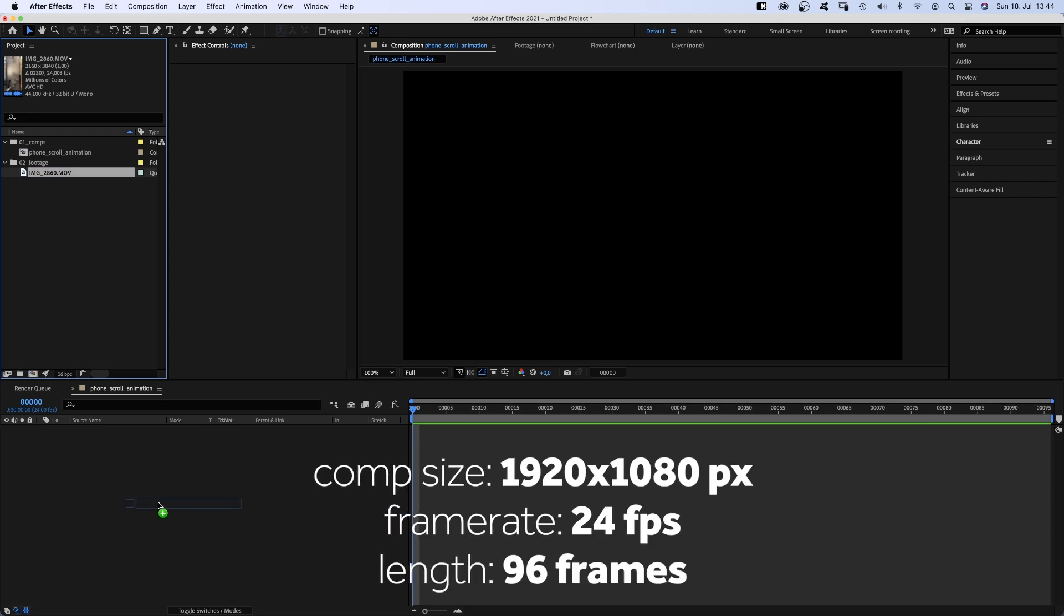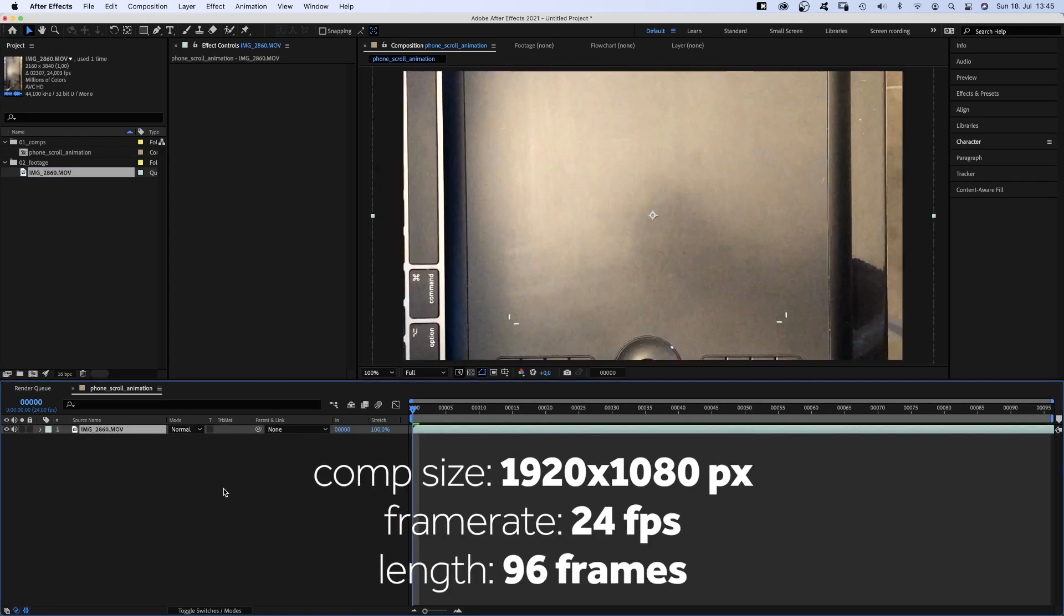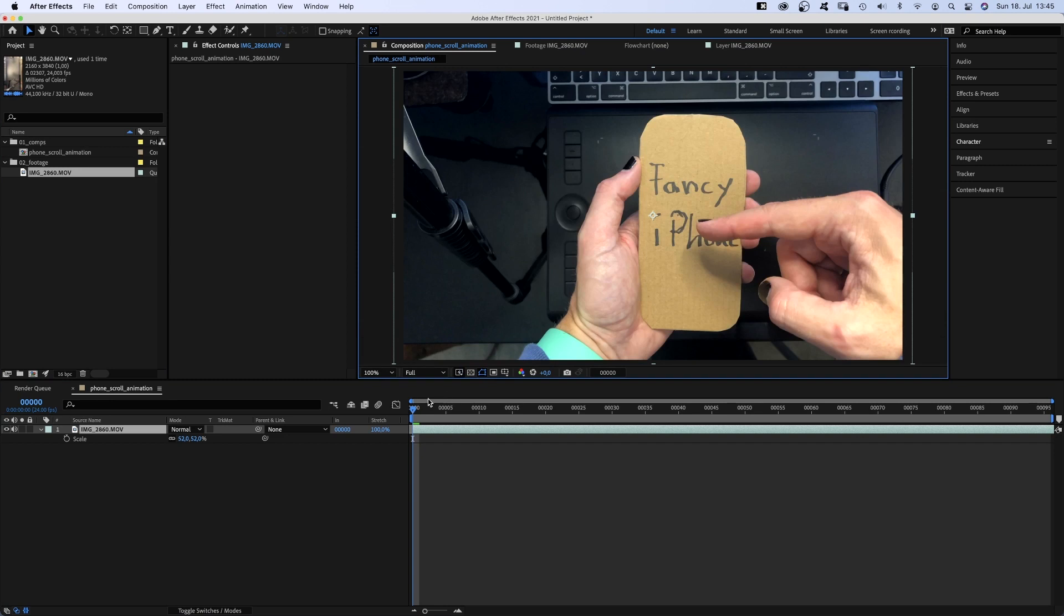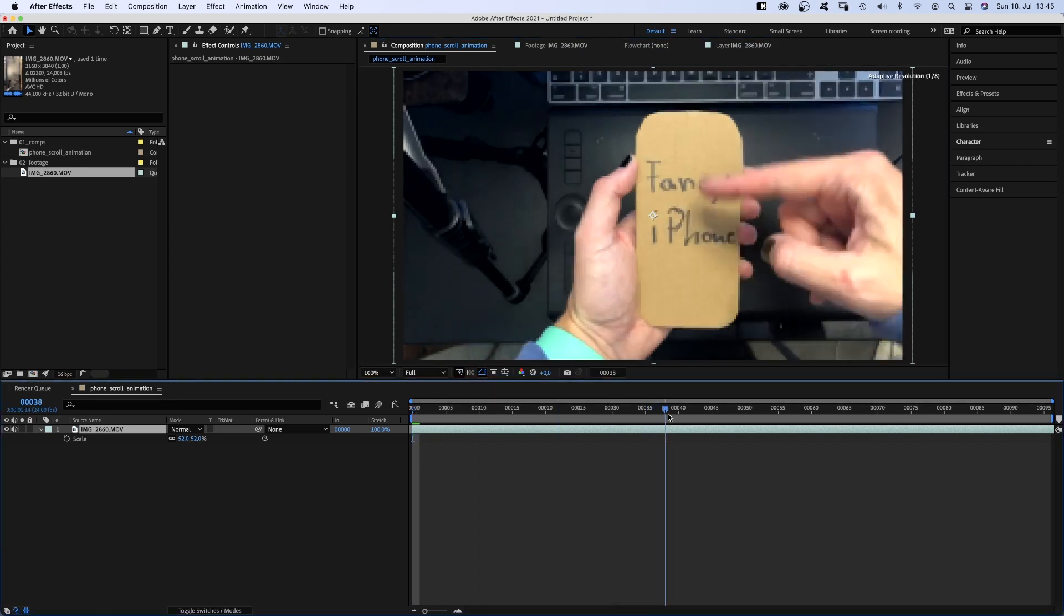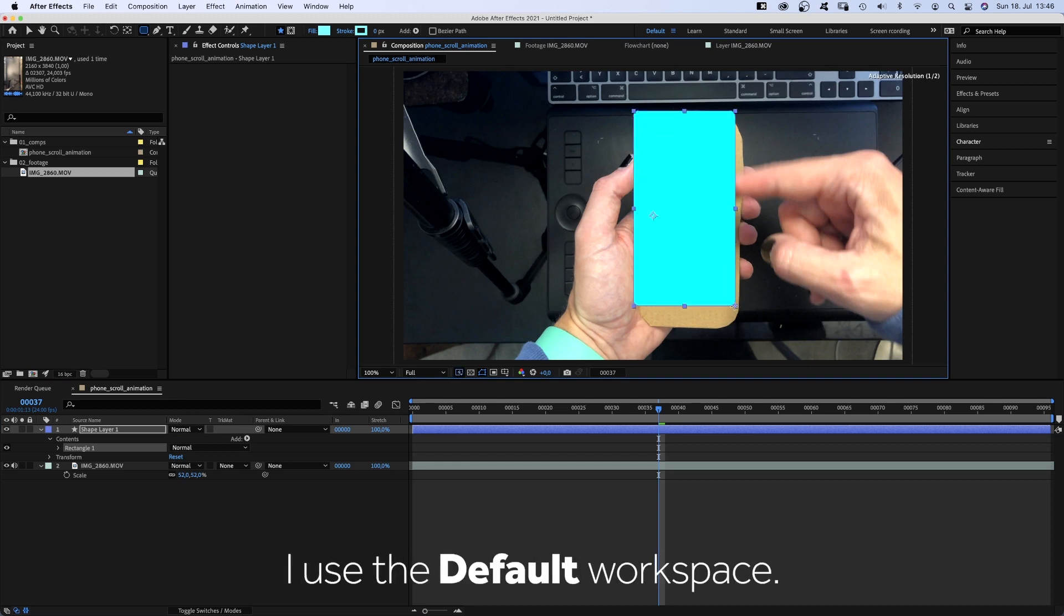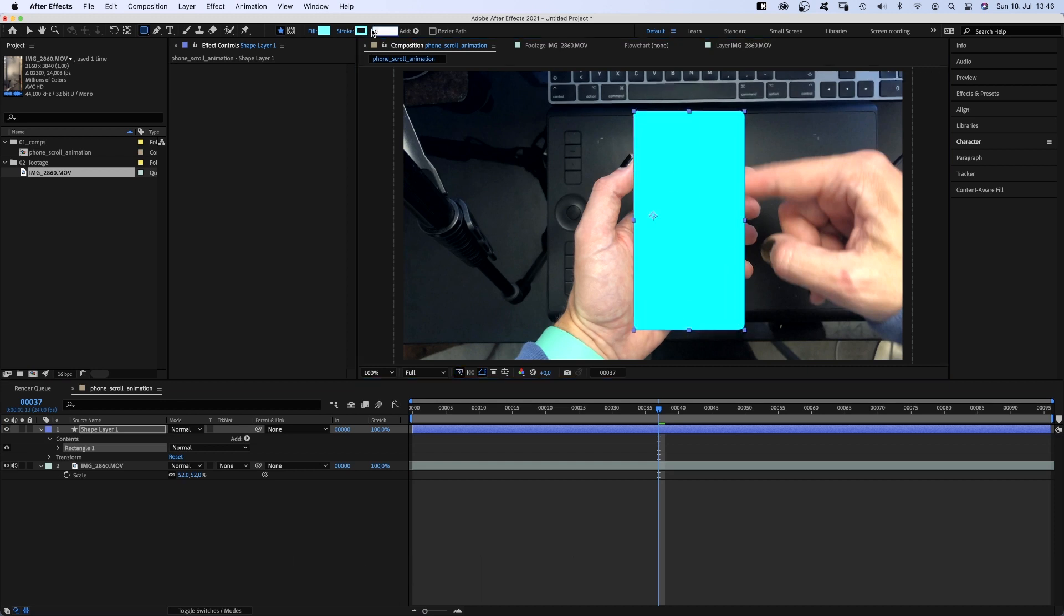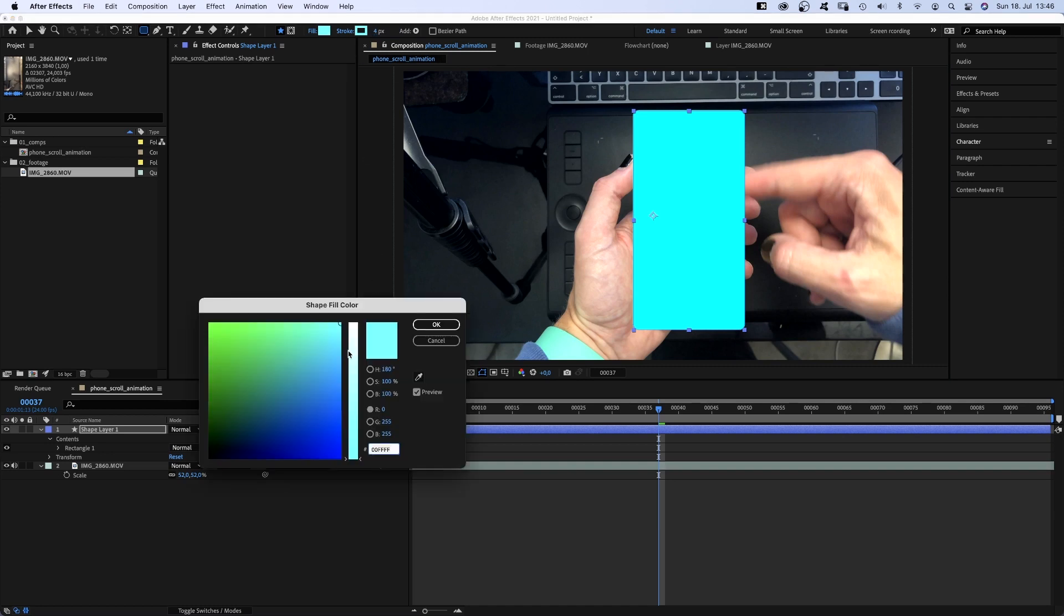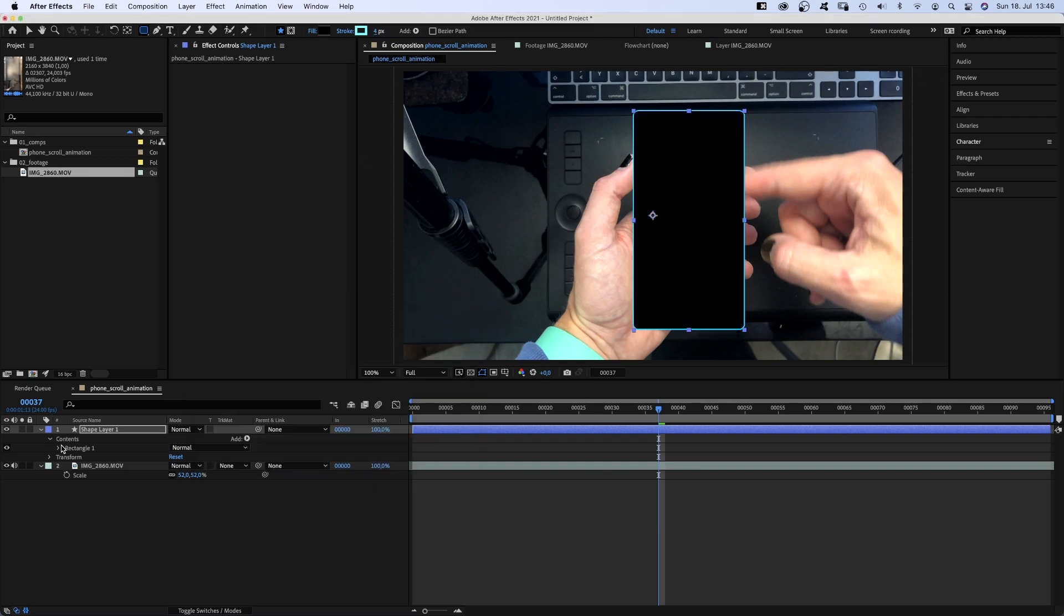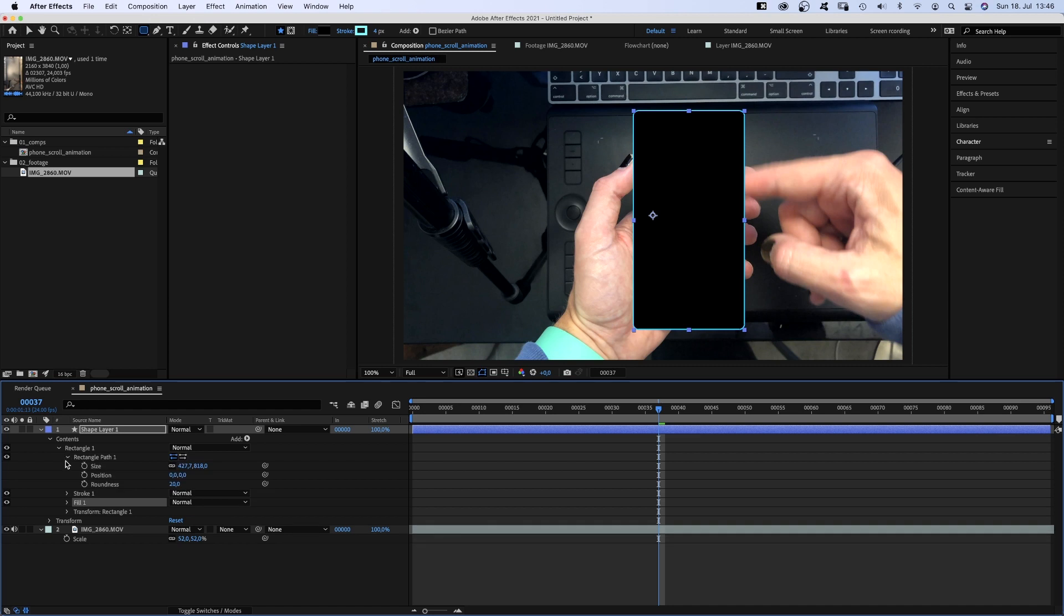Let's begin with a new comp. Adding the footage and finding a nice frame. Yes, beautiful. With no layer selected, we grab the rounded rectangle tool and create the shape of the phone. Stroke width 4 pixels, color cyan, fill color black.